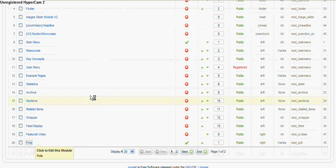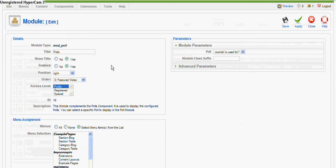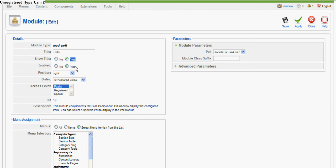Just to show you what it's made up of, we'll click on the actual link itself. So here it says show title yes, we want to show the title. Enabled yes, we want to enable it. Position.